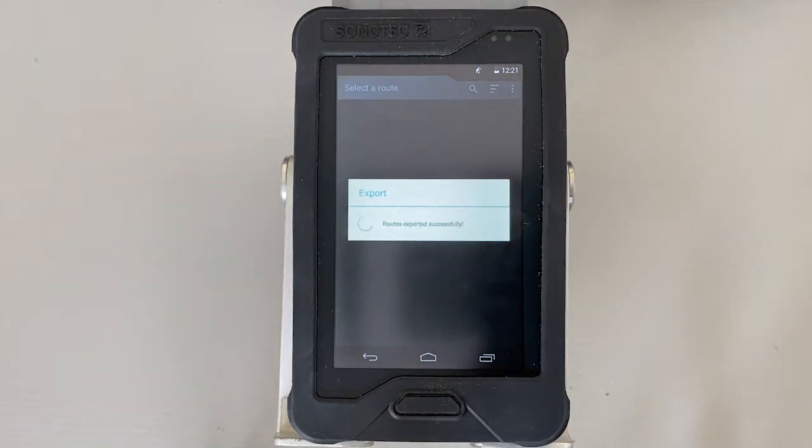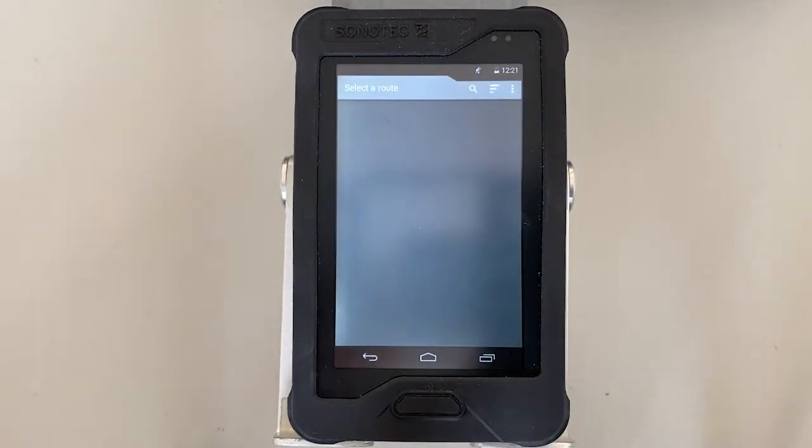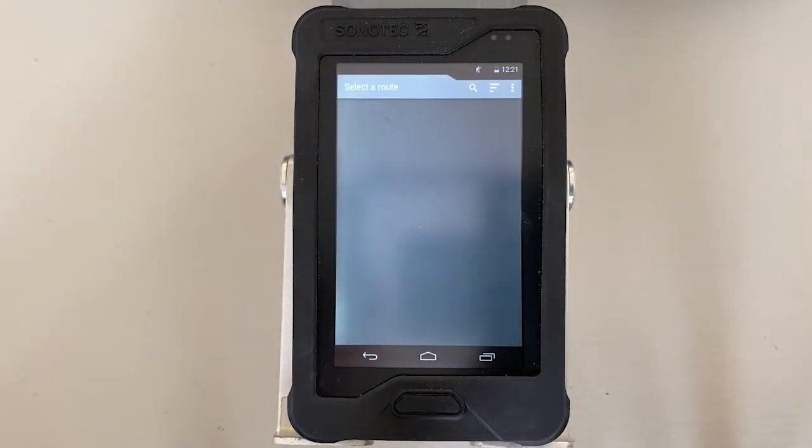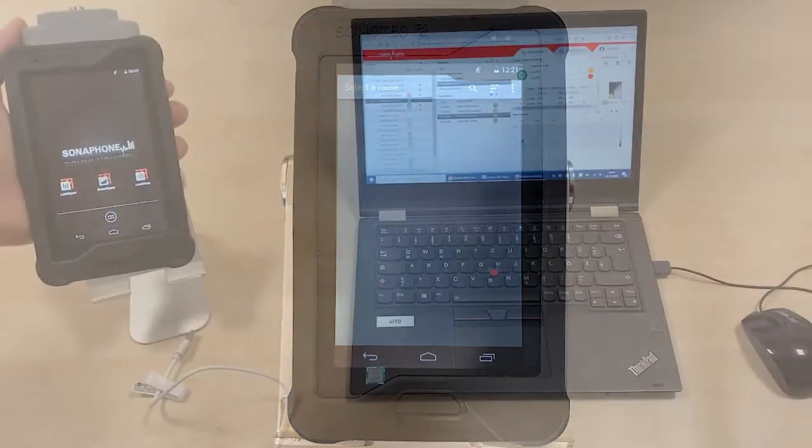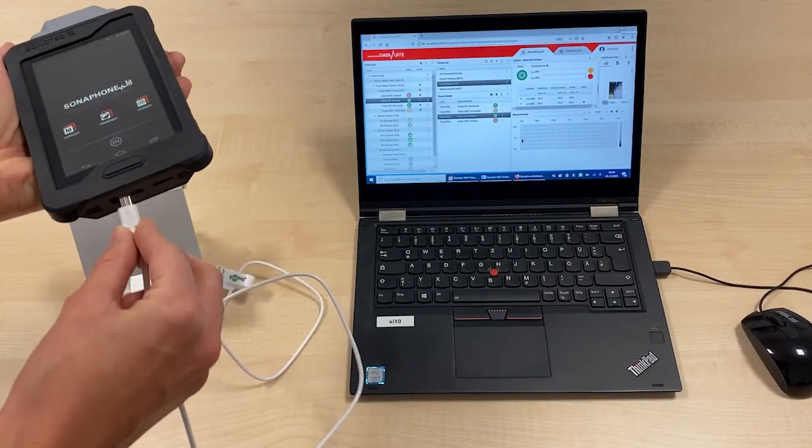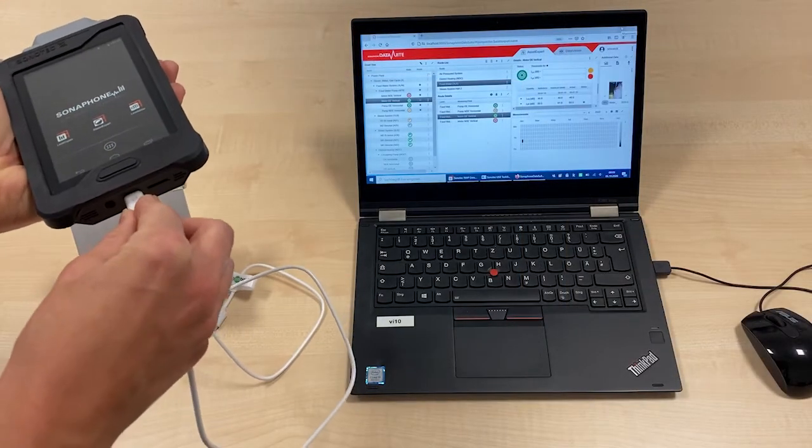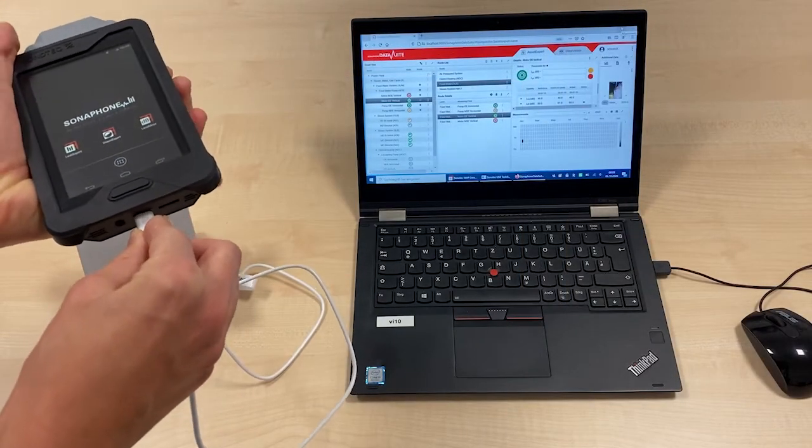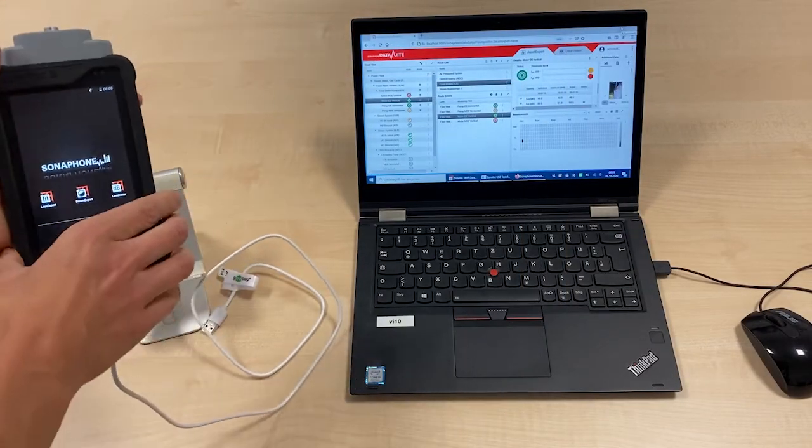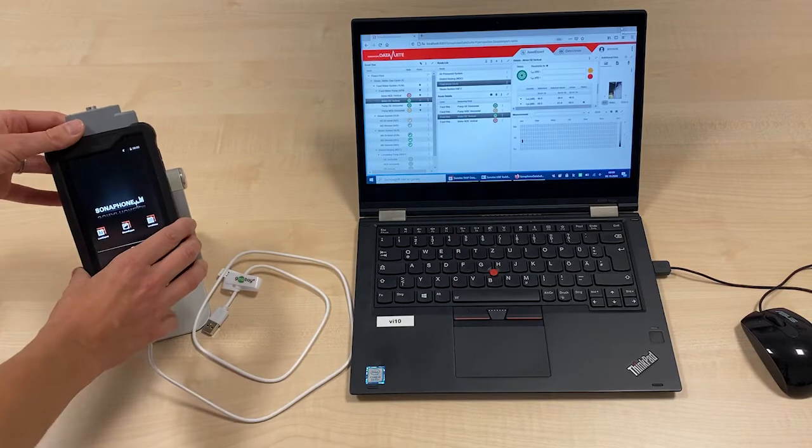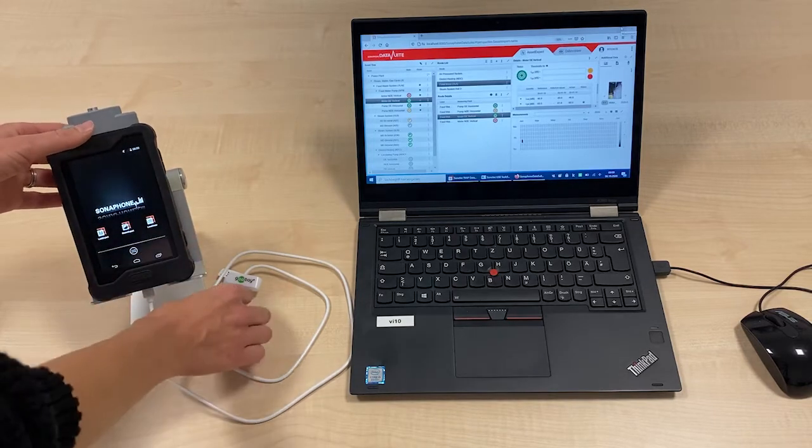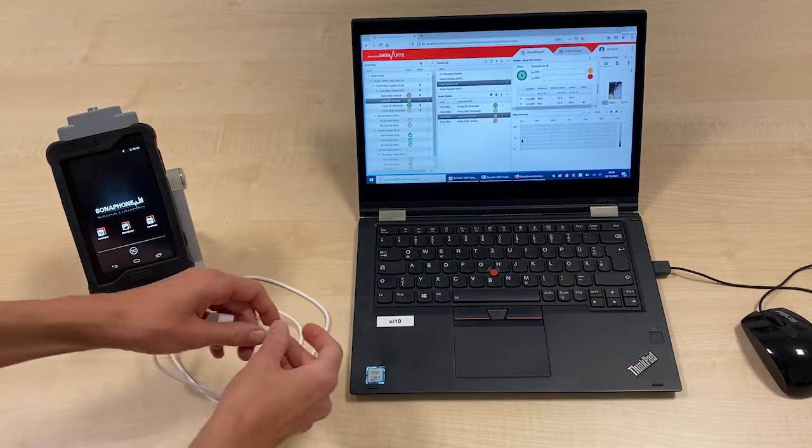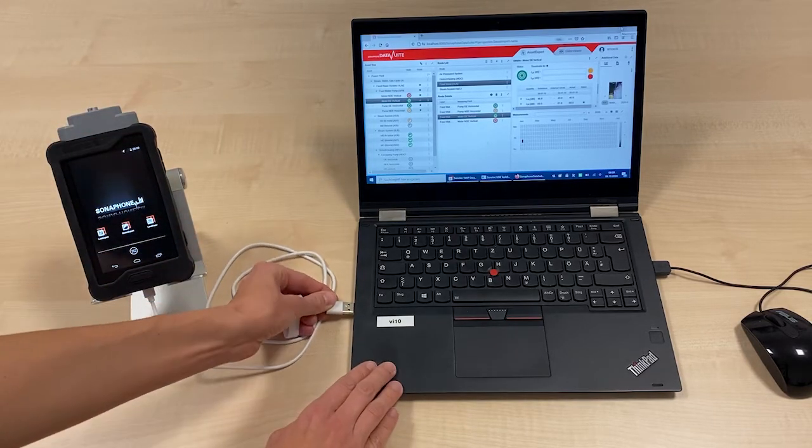You can now import the routes to the Data Suite. To do this, connect your Sonophone to your PC using a USB cable. The Sonophone appears as a removable disk on the left. Open the Data Suite software.